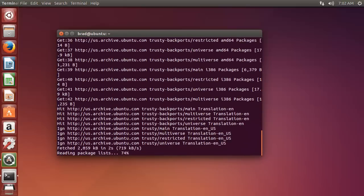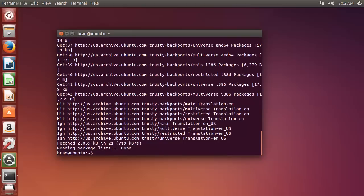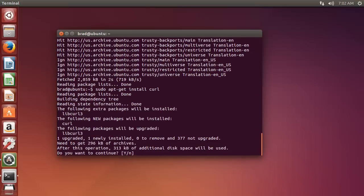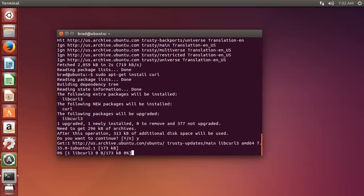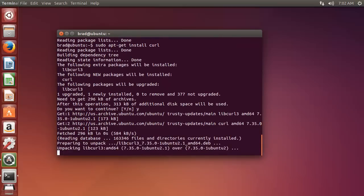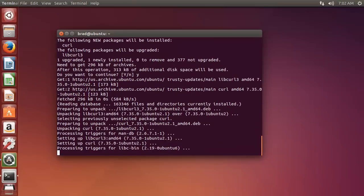Once that's done, we're going to install curl, which is a command line tool to send and receive data through different servers using a specified protocol. So to install curl, you want to do sudo apt-get install curl, and you want to do yes.